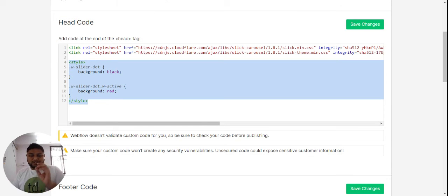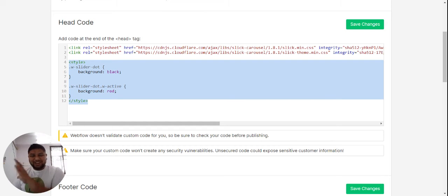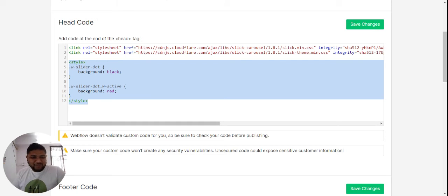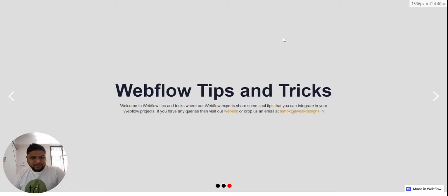So this is what you need to add in your custom code area of your Webflow project, and that's how you can add slider dot colors in your Webflow project or custom colors of your choice. Okay, so now let me show you how it looks. As you can see here...